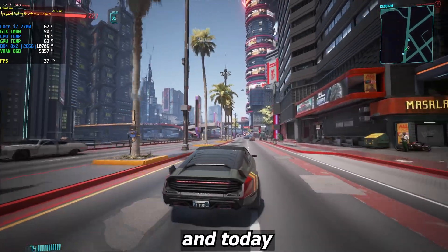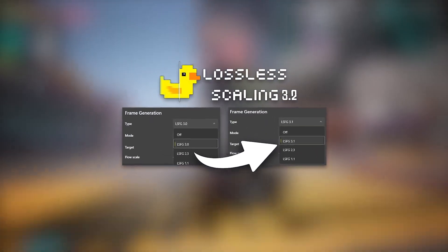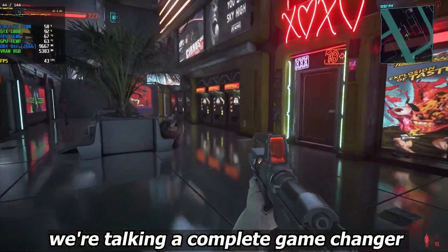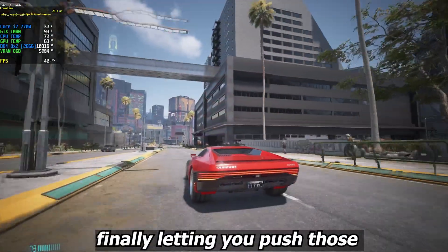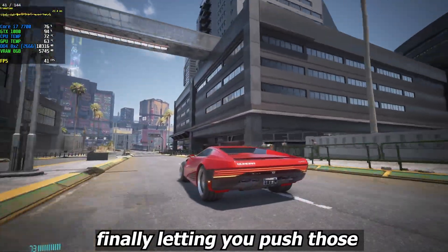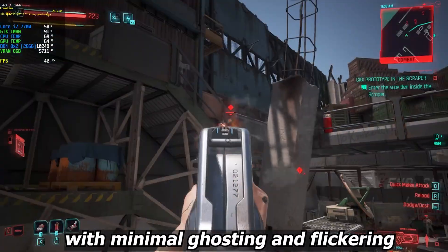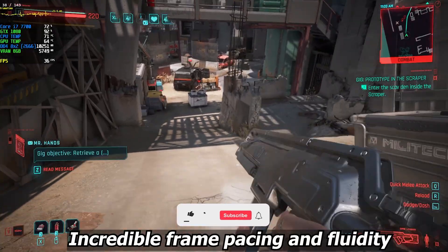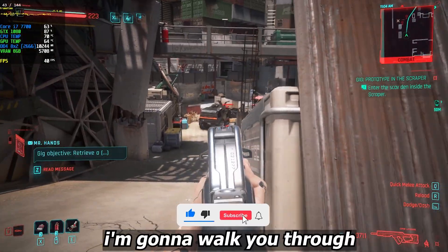What's up everyone, today we're diving deep into the biggest update yet for Lossless Scaling — LSFG 3.1. We're talking a complete game changer with the new and improved adaptive mode, finally letting you push those higher refresh rates on graphics cards with minimal ghosting and flickering, and most importantly, incredible frame pacing and fluidity.